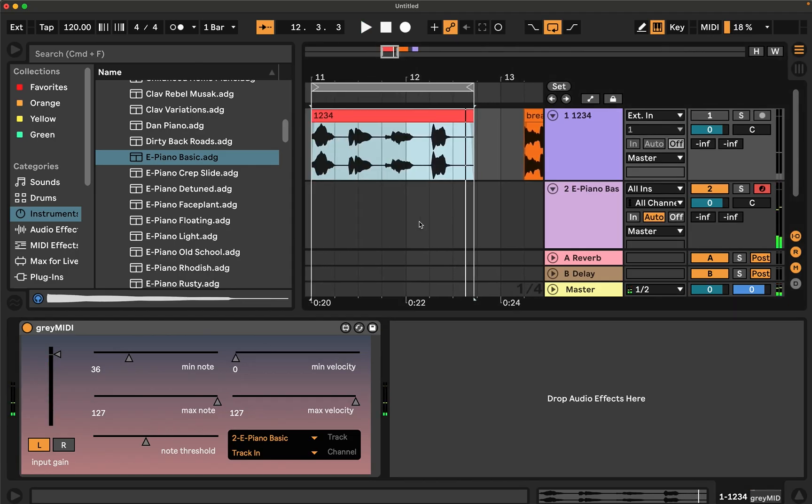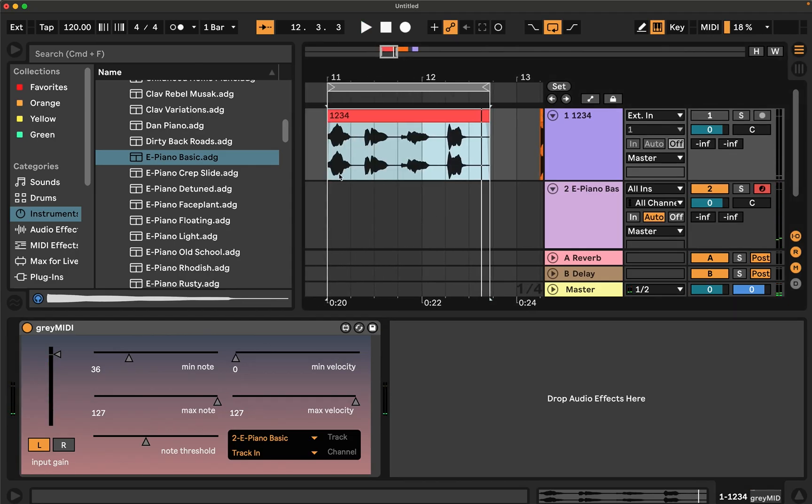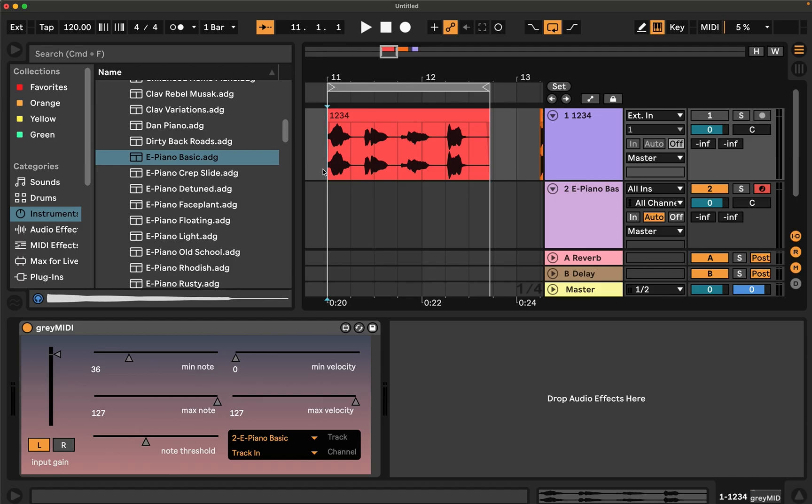Obviously that depends a little bit on what MIDI instrument you're using with this. Velocity can sometimes have a massive effect on an instrument, or in some cases it can have no effect. So it just depends, you would dial it in based on the instrument that you're using in a particular situation.